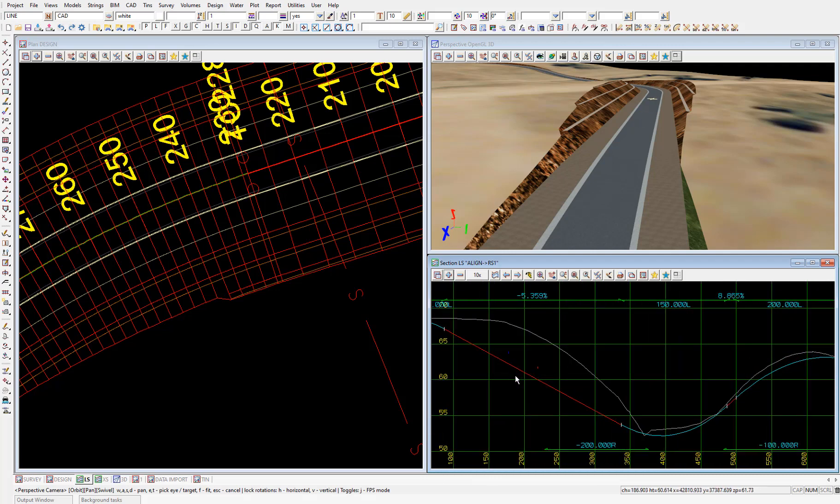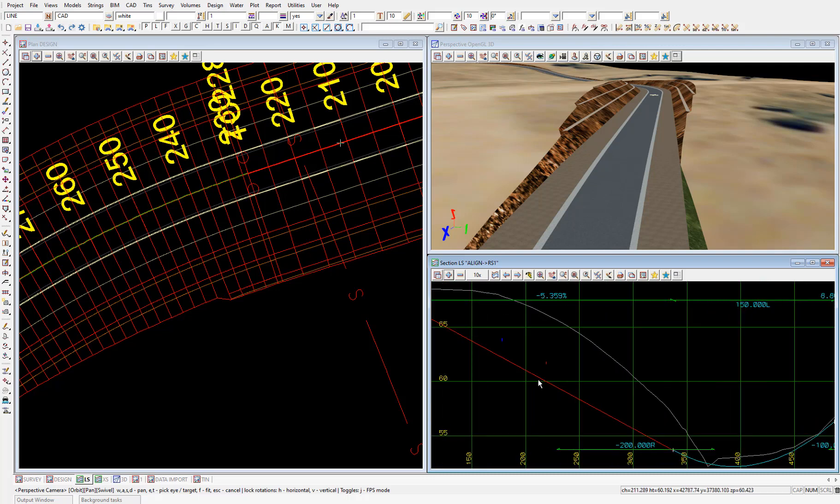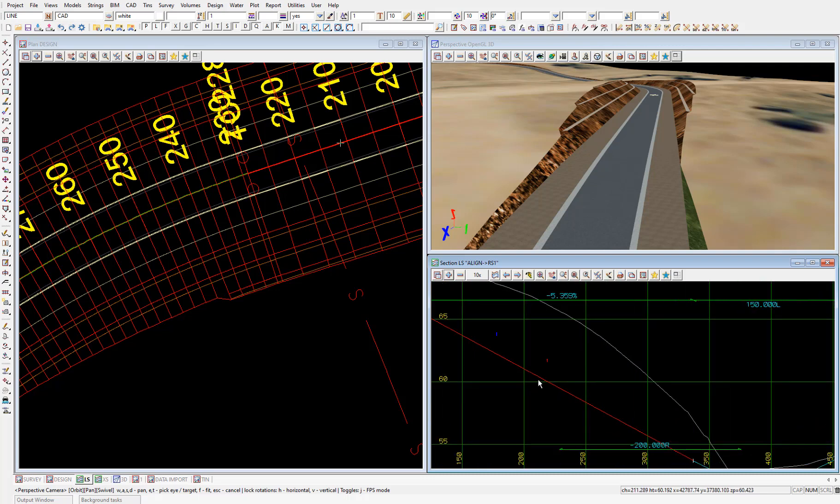Then we can see in the section view where these existing services vertically cross the super alignment and at what chainage. Alternatively, we can profile the utilities directly in the section view.